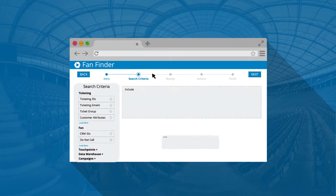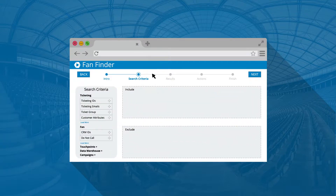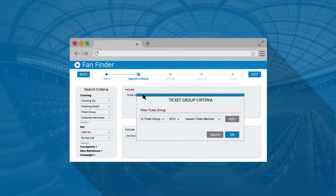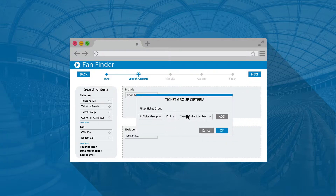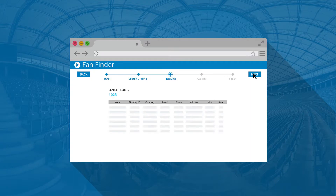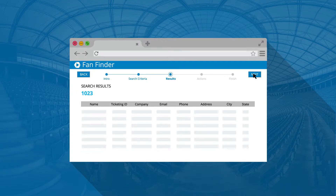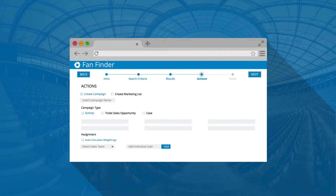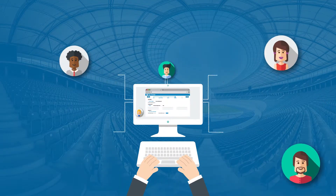Core Ticketing also has a built-in Fan Finder tool that will empower you to create hyper-targeted lists using virtually any fan attribute. With just the click of a button, you can turn those segmented lists into marketing or sales campaigns and distribute leads amongst your sales reps.